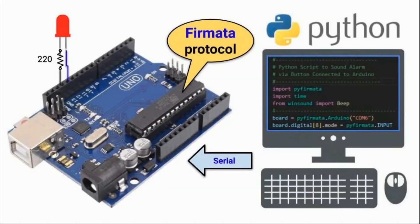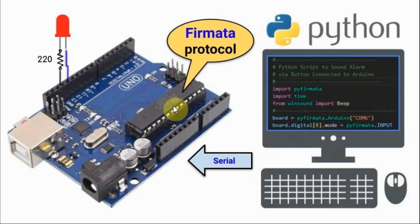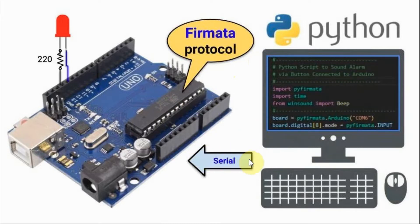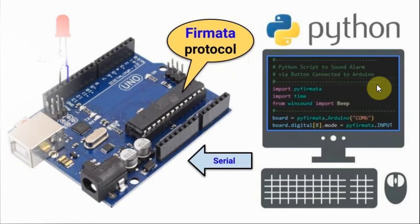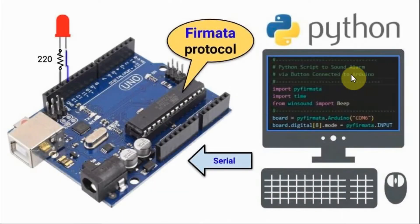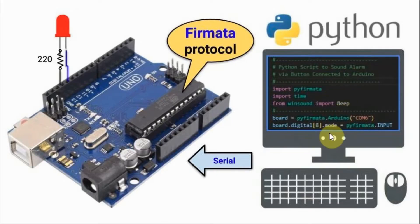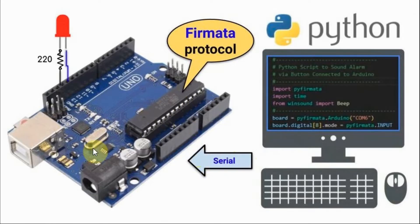Python programming for Arduino begins by loading the Arduino microcontroller with the Firmata protocol, which enables a host computer to serially communicate with the Arduino. Next, on the host computer, a Python script is written that uses the Pyfirmata module, which enables the host computer to serially communicate with the Arduino.